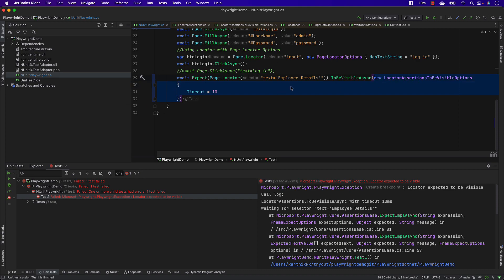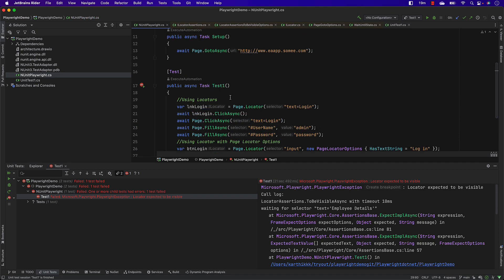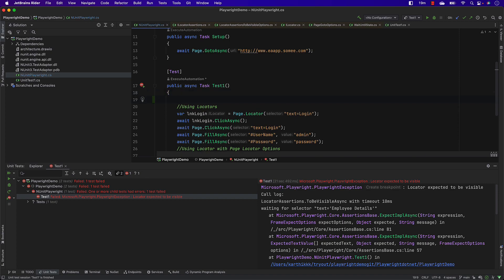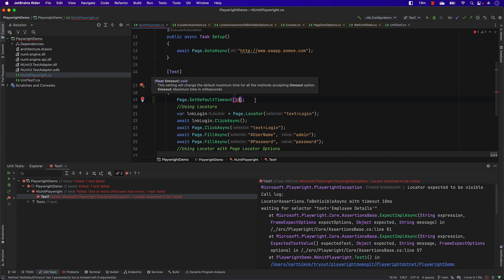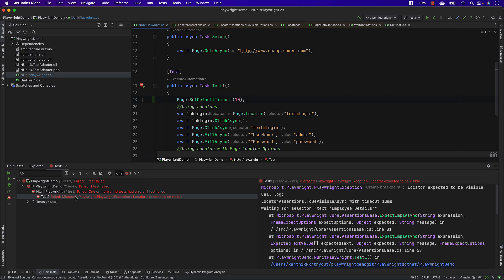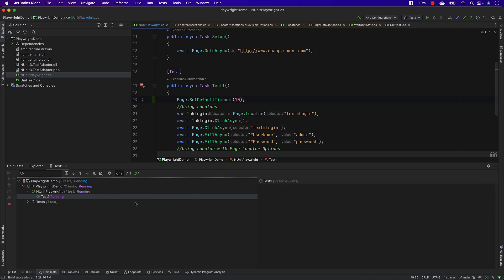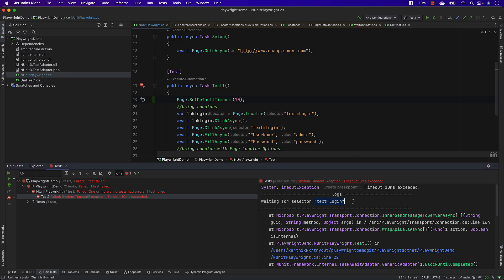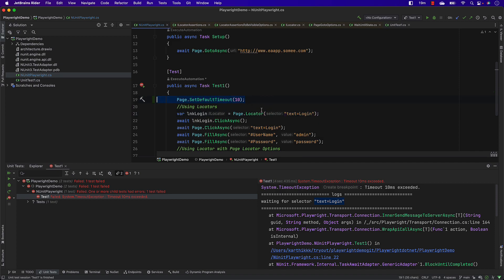What if you want to set all these timeout periods in one single place? You can do that using what is called the page.SetDefaultTimeout method. You can set the default timeout there — for example, let's say 10 milliseconds. Even the login operation is going to fail. Running the test, you can see that the login has failed because the timeout period is too short. This tells us the built-in auto-waiting mechanism is failing because the timeout was reduced to 10 milliseconds.